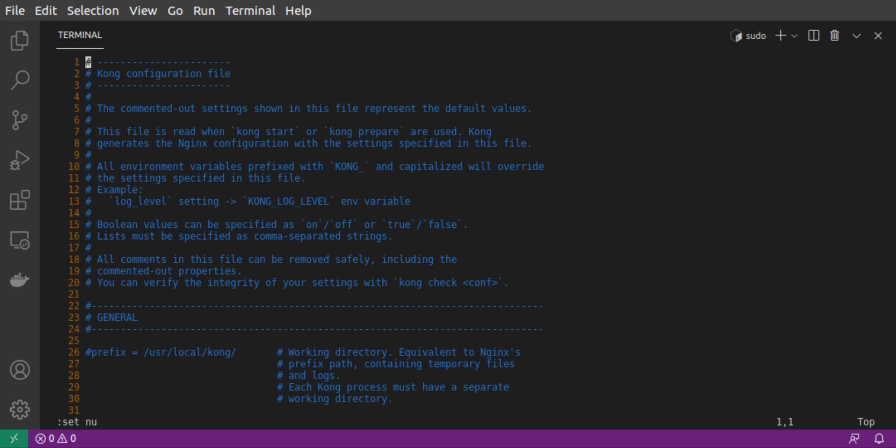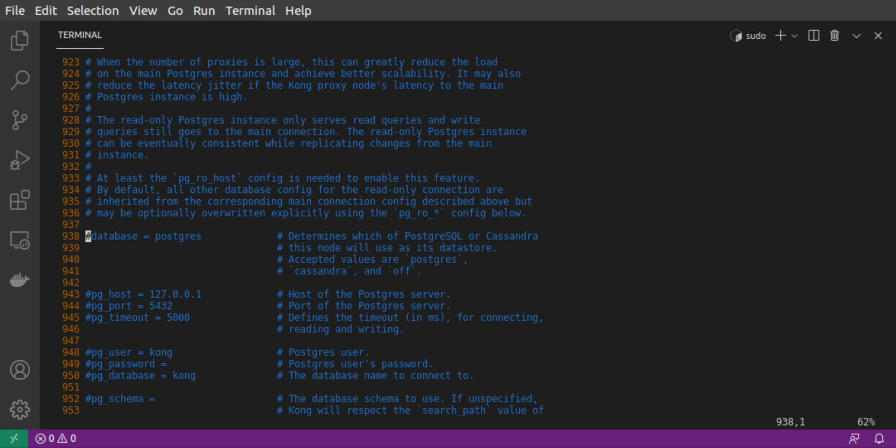At around line 938, we need to uncomment the line for the database setting, and set database equal to off.